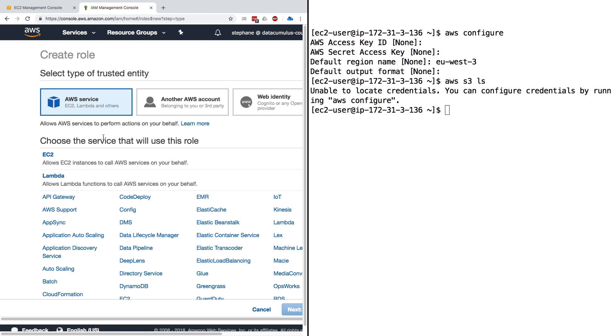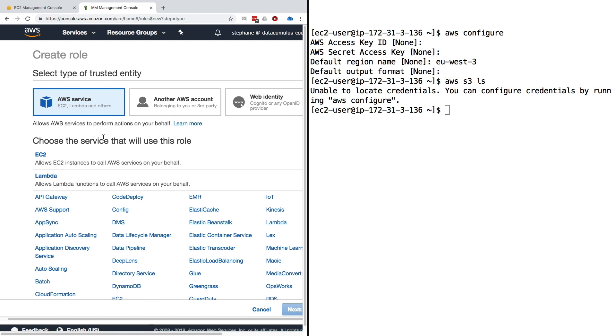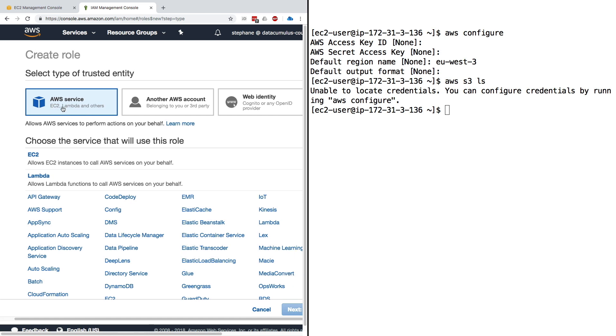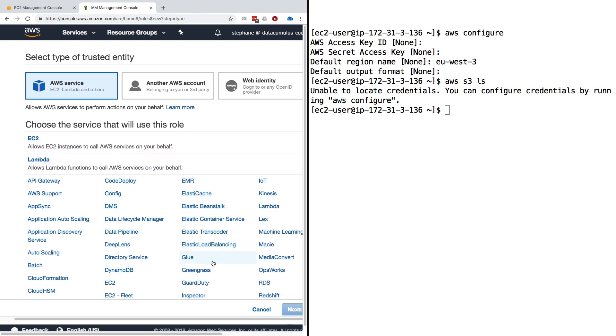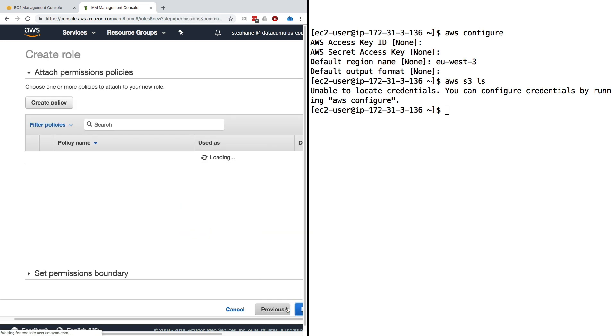For this I need to select the type of trust entity. I want to attach this role to an AWS service. As you can see, you can attach roles to many different AWS services. Roles in AWS are used so that you can have any service have its own set of permissions. For us, the most popular is EC2 and Lambda, but we're dealing with EC2. Click on EC2 and click on next.